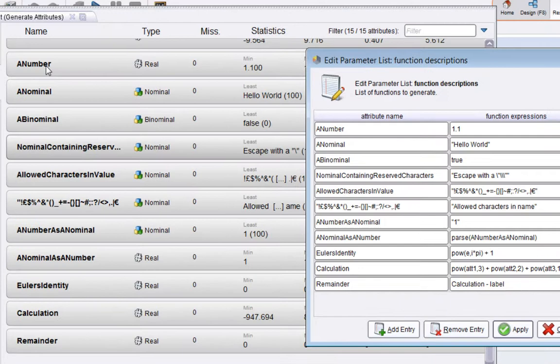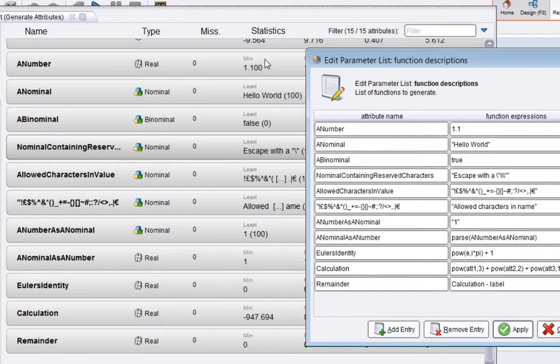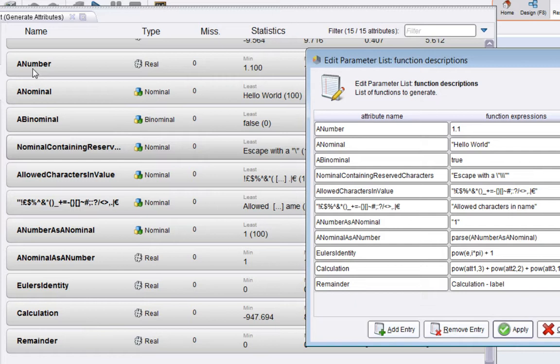The first one is a number. The name is "a number" and the expression I've typed in here is 1.1. RapidMiner interprets that as a number, so it gets interpreted as a real number and it has value 1.1 for each of the 100 rows.